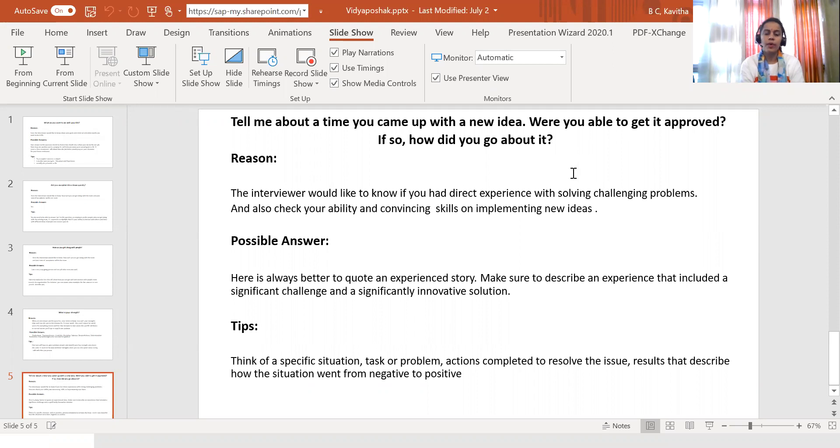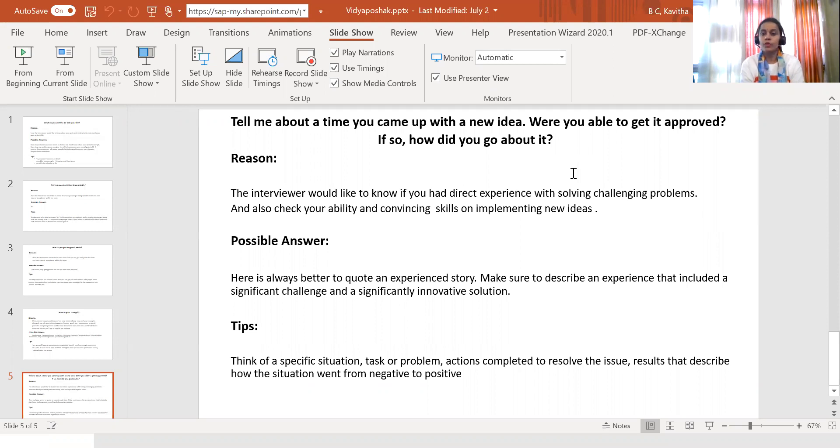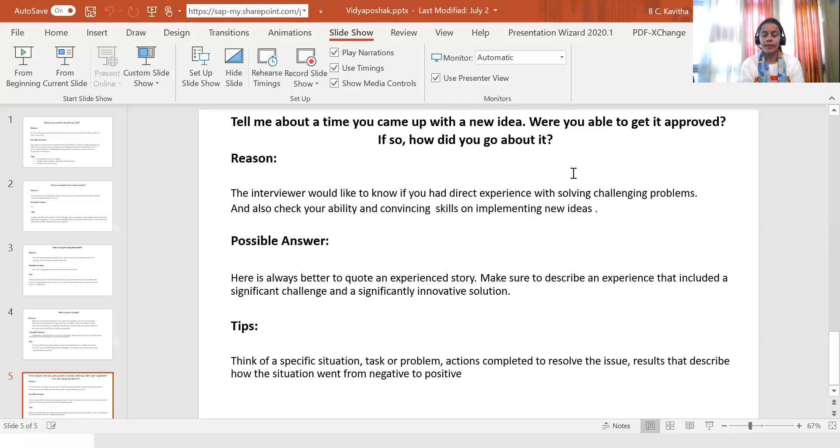The reason the interviewer might ask this question is that they would like to know if you had direct experience with solving challenging problems, and also check your ability and convincing skills on implementing new ideas.